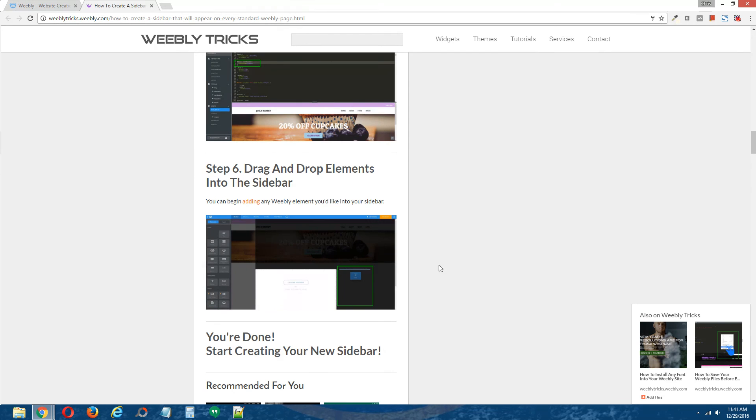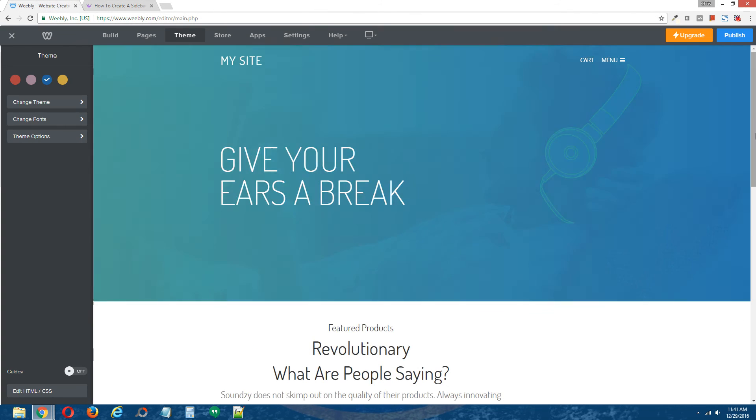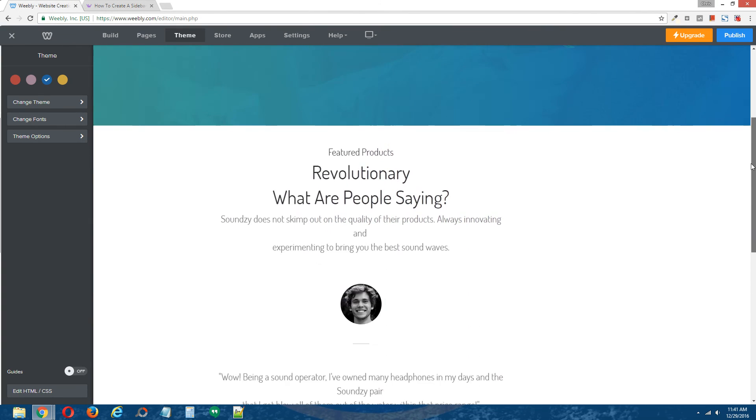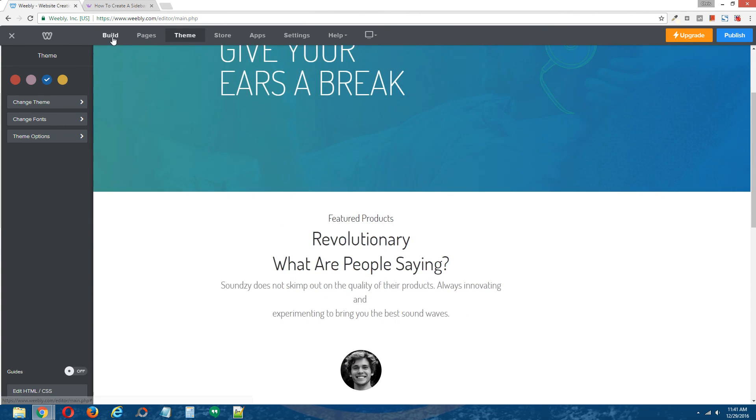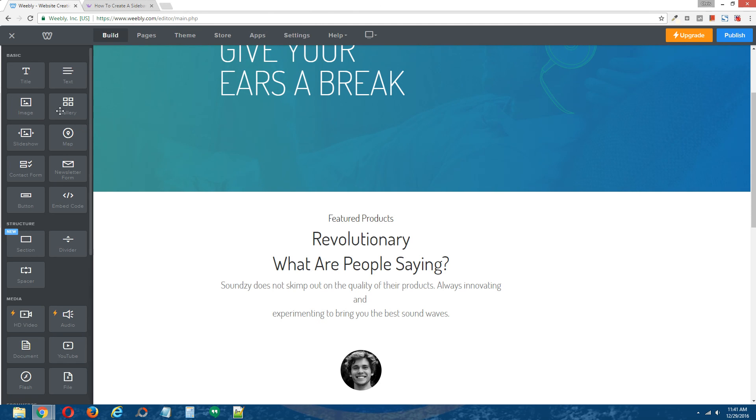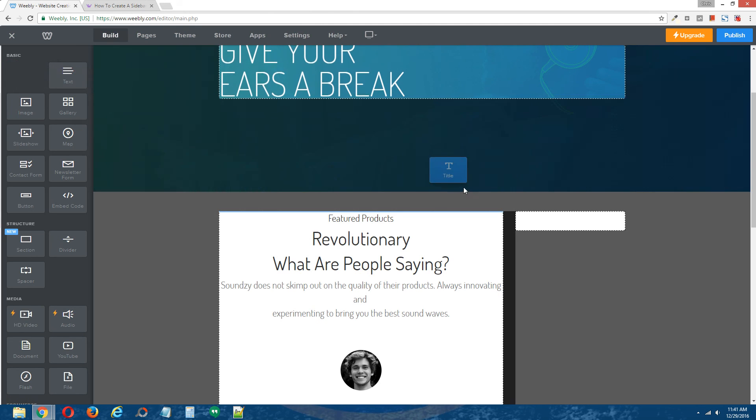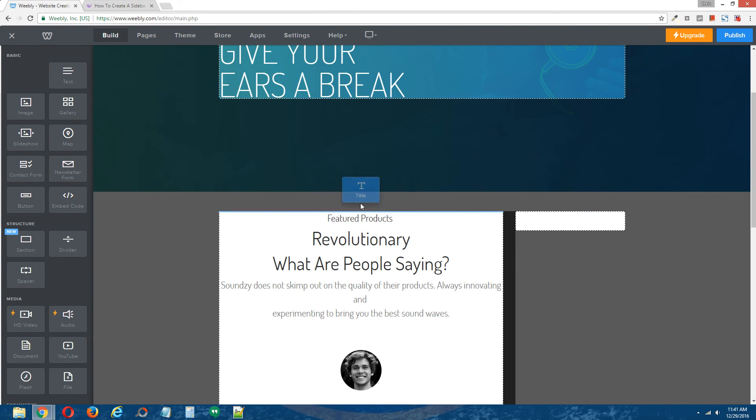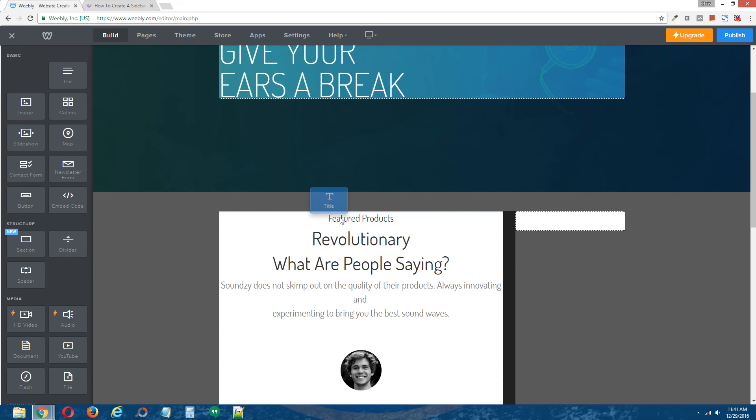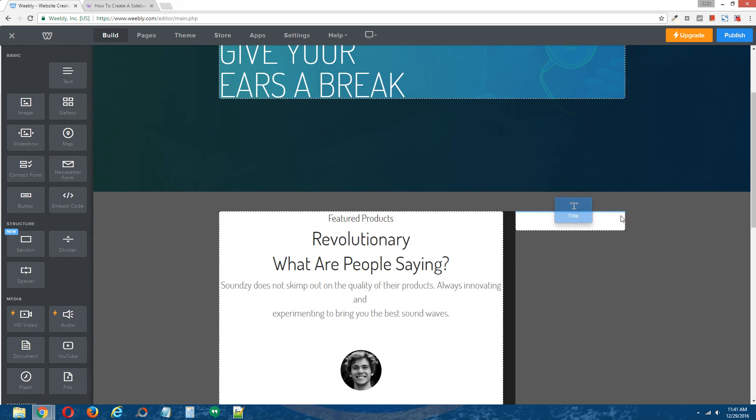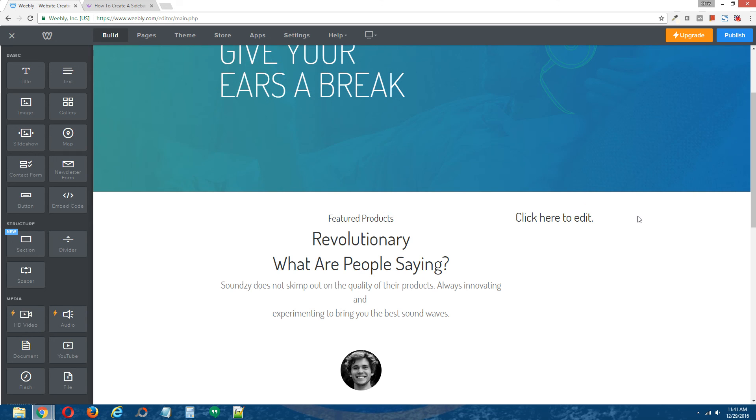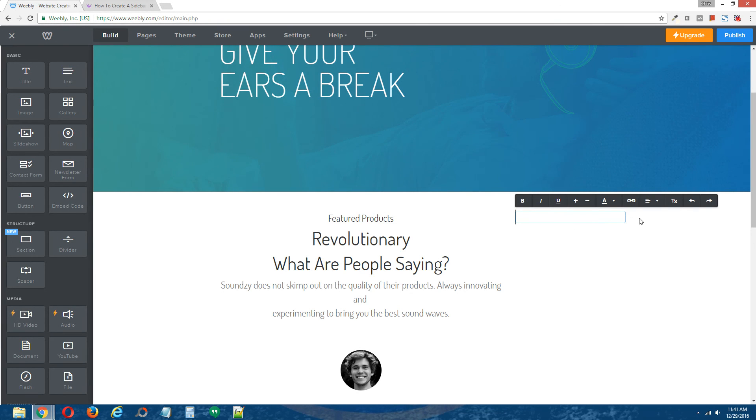Step six, drag and drop elements into the sidebar. Let's see if our sidebar is working. Drag some text over, and look at that, see right there. So this is the main content area that was inherent to this page layout, and we've created this global sidebar that will now appear on every page that you apply this page layout to. This is the global sidebar.